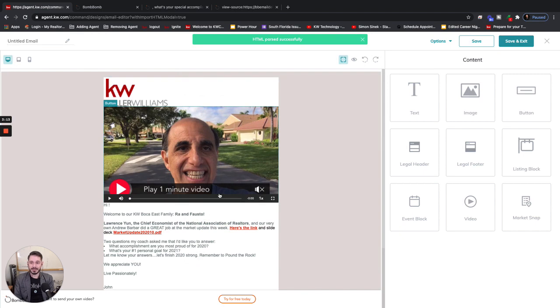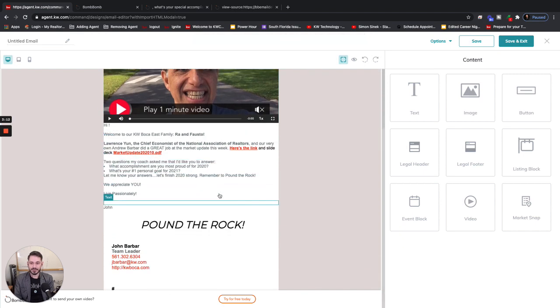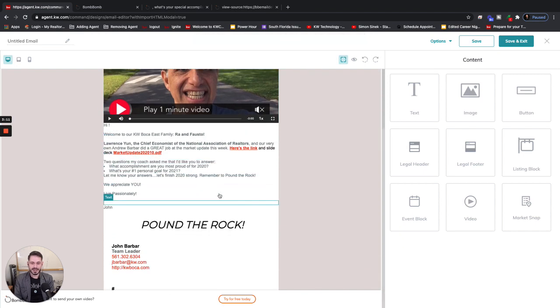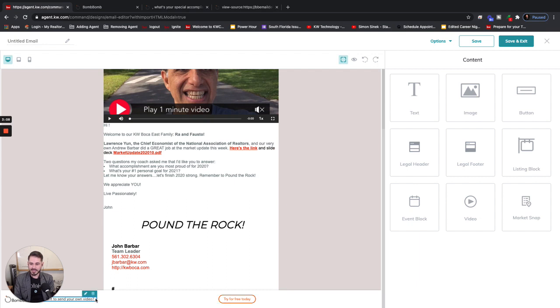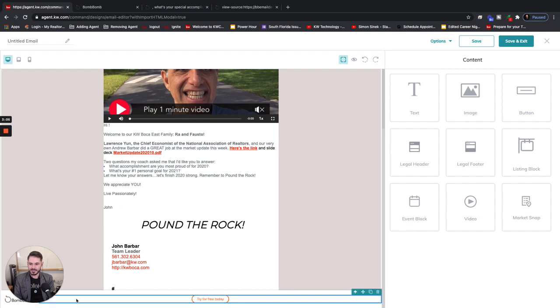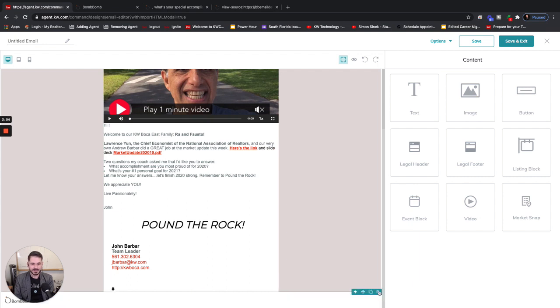We have that email built out perfectly, exactly the way we saw in BombBomb. What I would do though is down here just delete these little BombBomb footers, because we're not sending them out from BombBomb anymore.